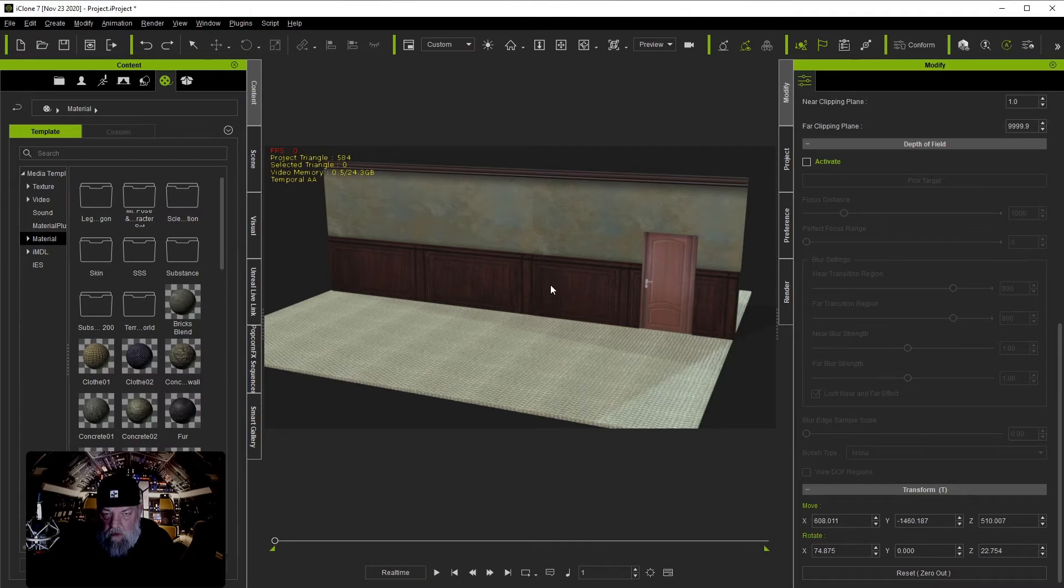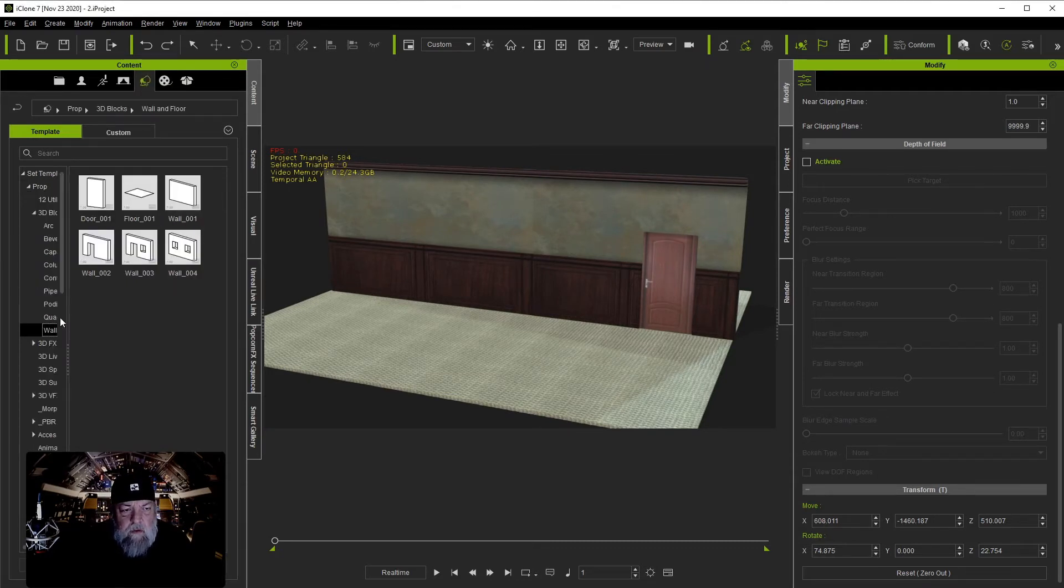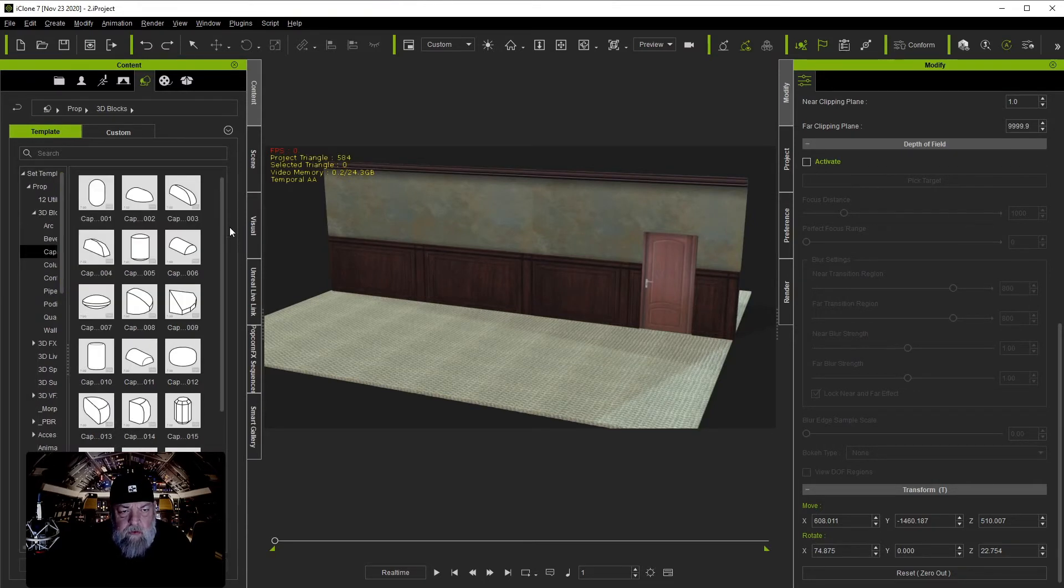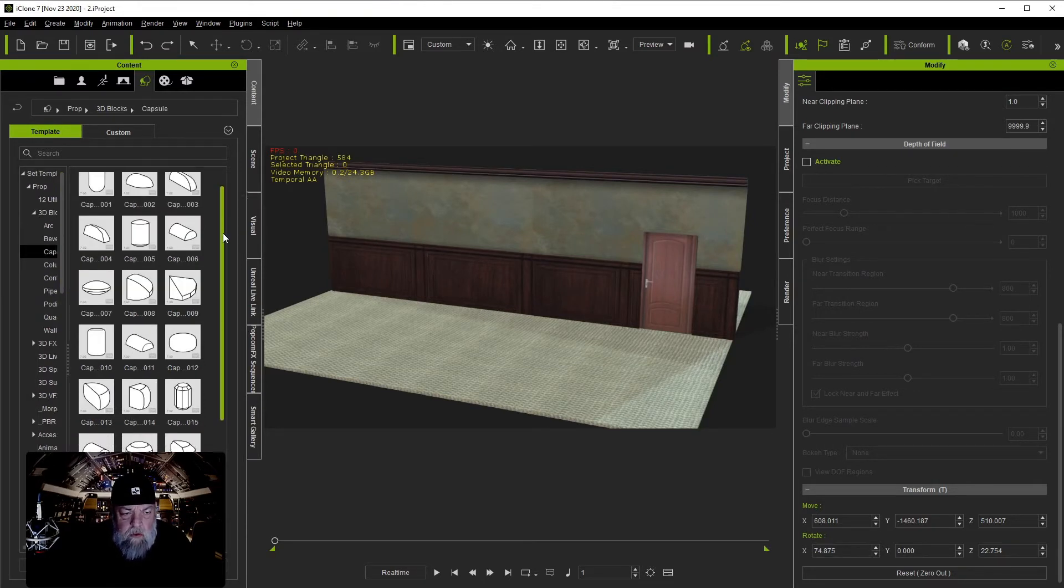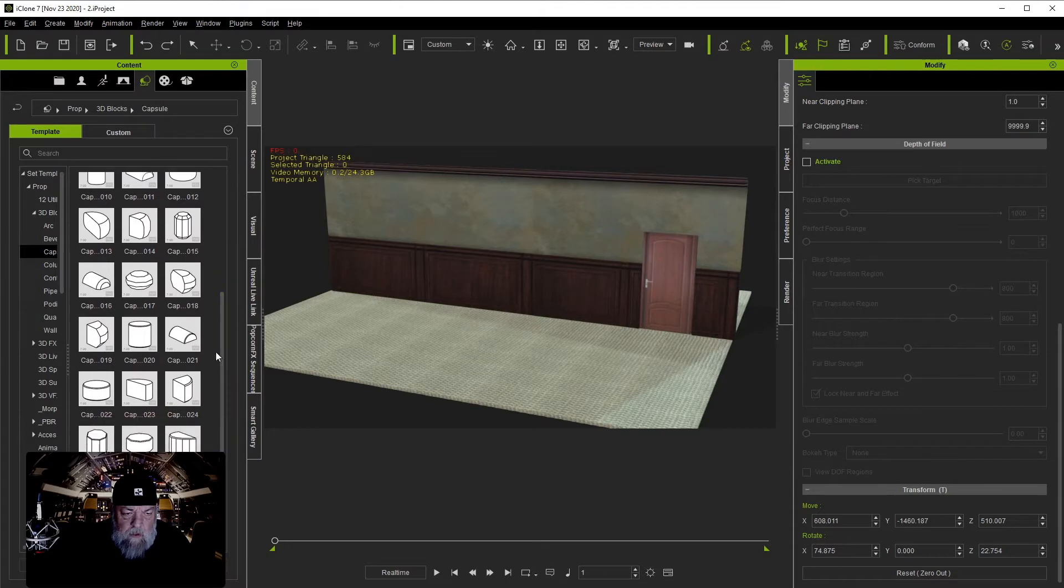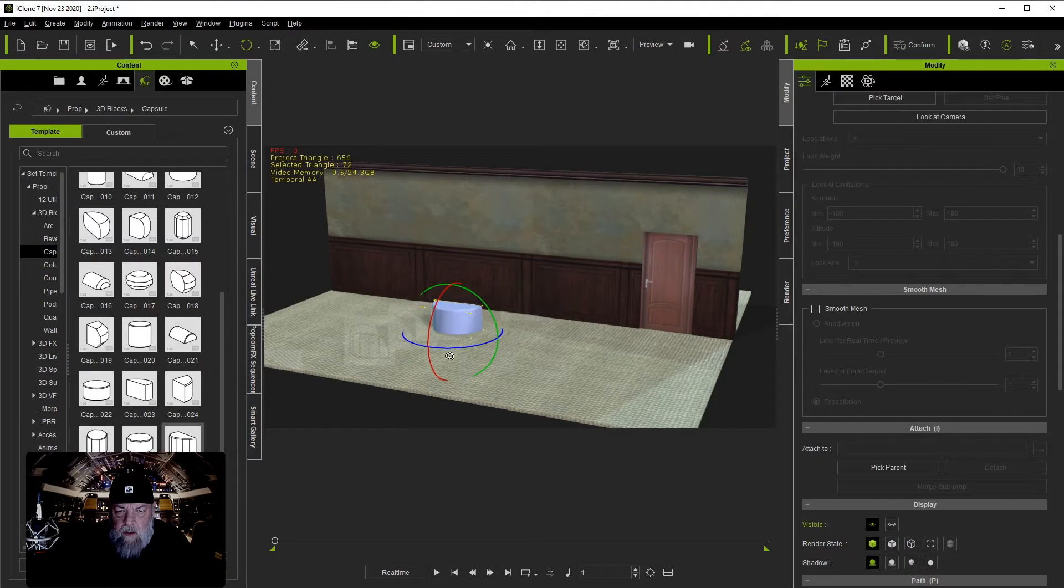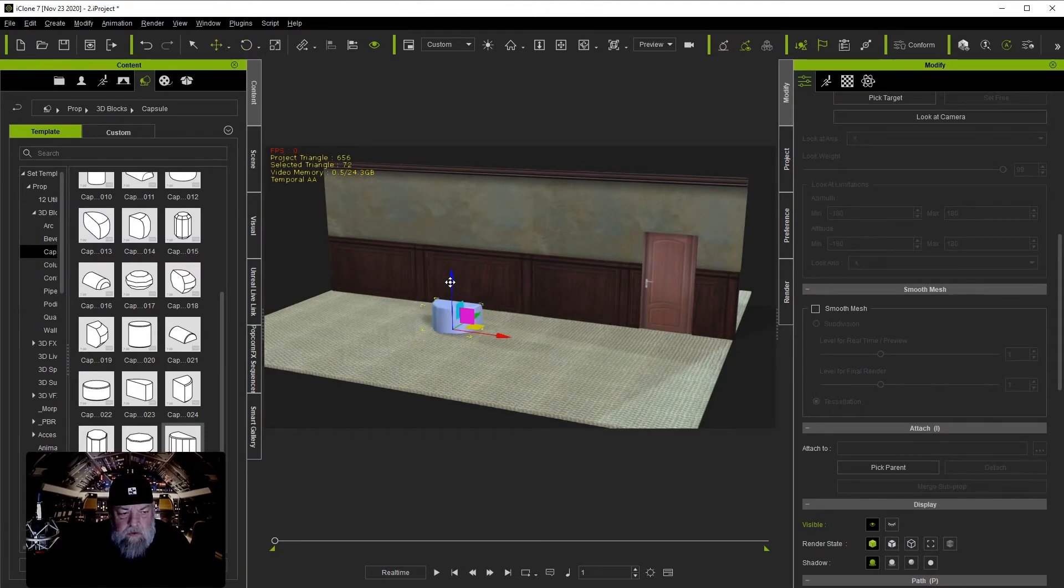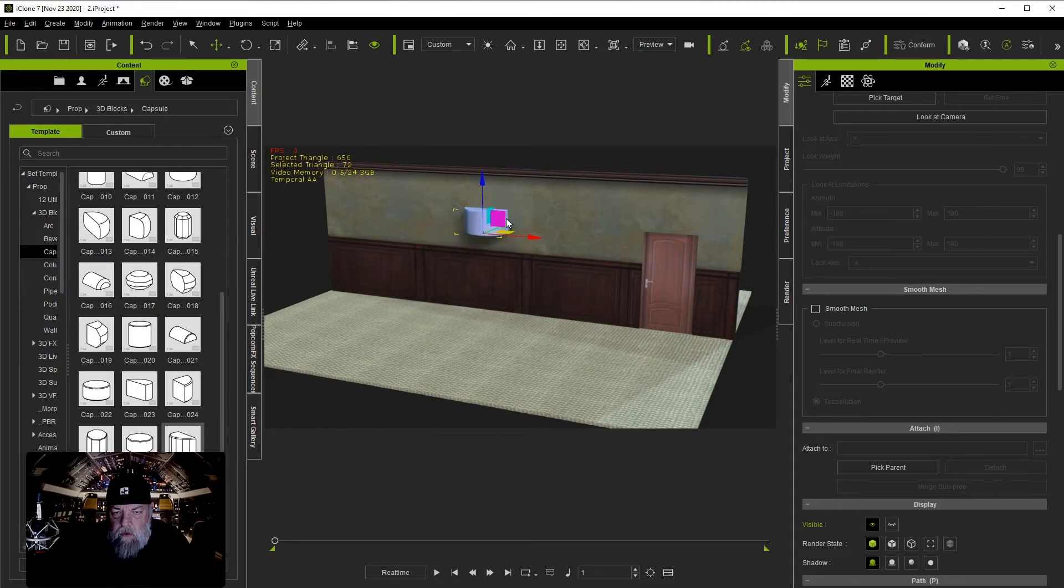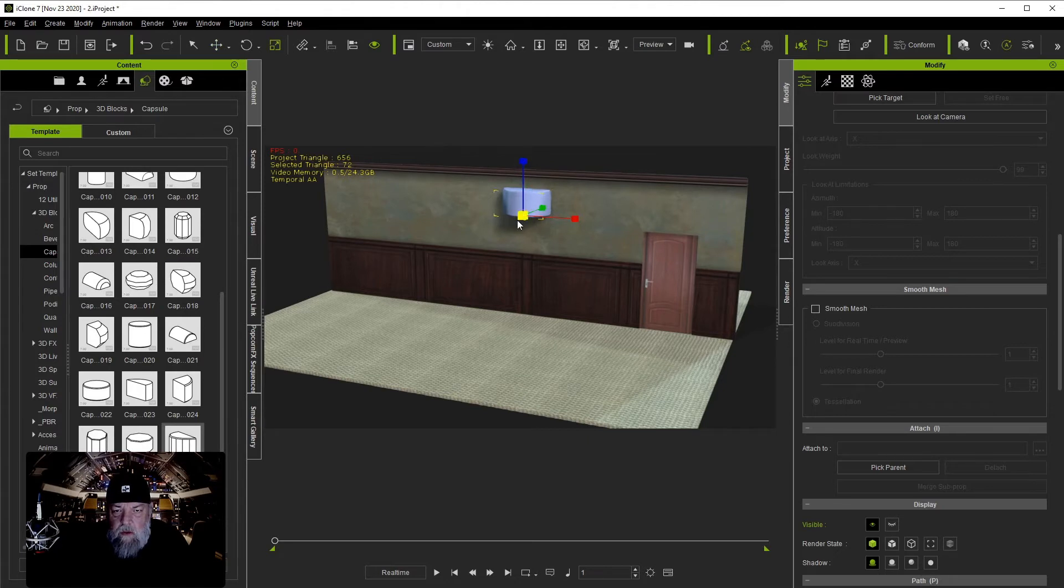Now let's go back over Props, 3D Primitive, 3D Blocks. I believe it's a capsule. Find something we can use for a light right here, Capsule 27. We'll bring that in and what we're going to do is retexture this and do some things to it that are fairly simple that'll make it look like a hallway light. And that's a little bit big.